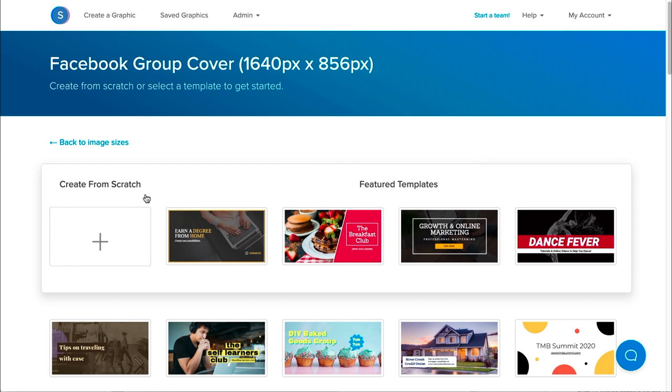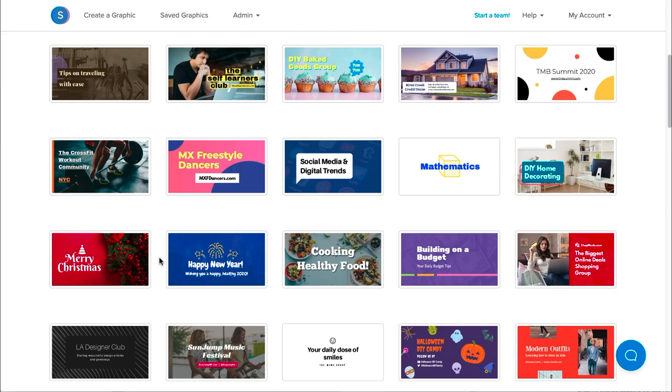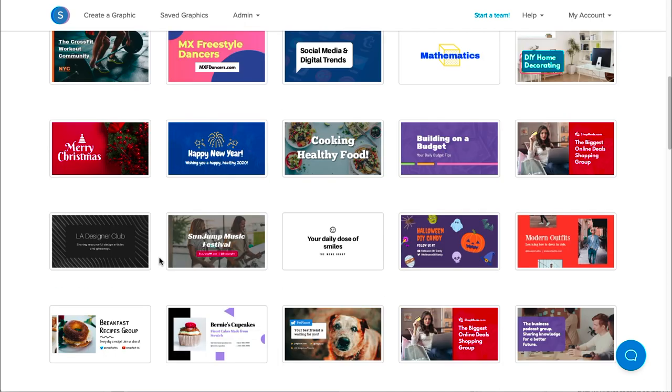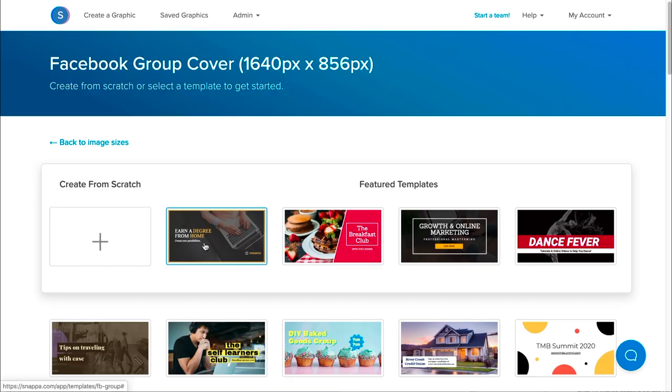Once you're in, you can choose to create a graphic from scratch, or you can choose from a variety of different designs that Snappa offers. In this case, I'm going to go to the Featured Templates and choose this one here.